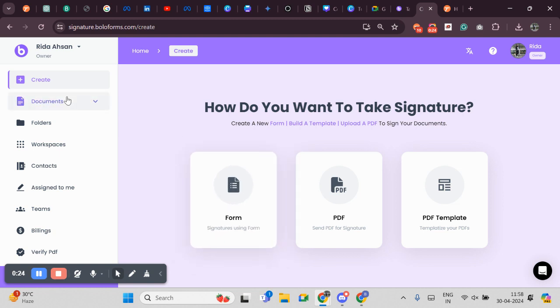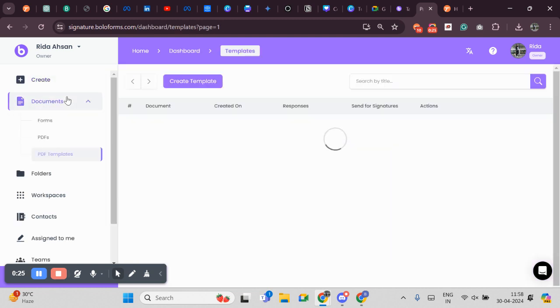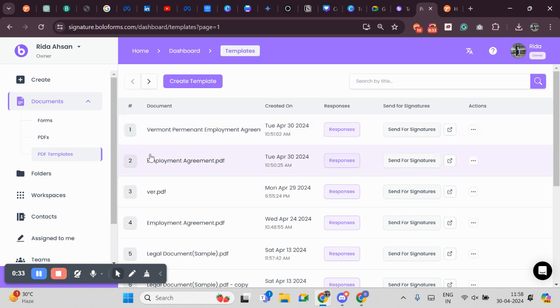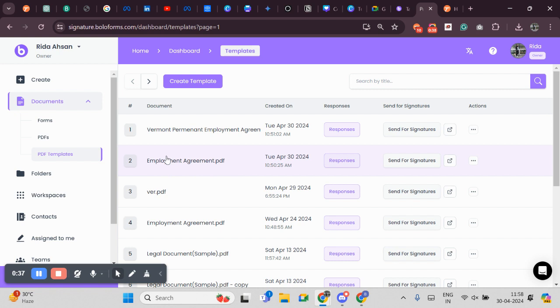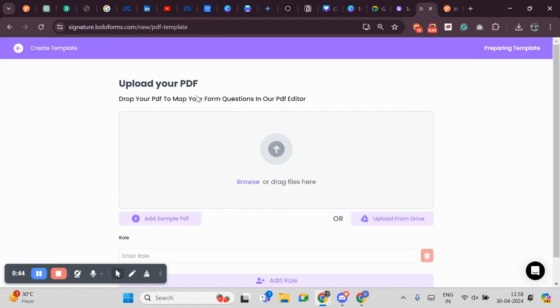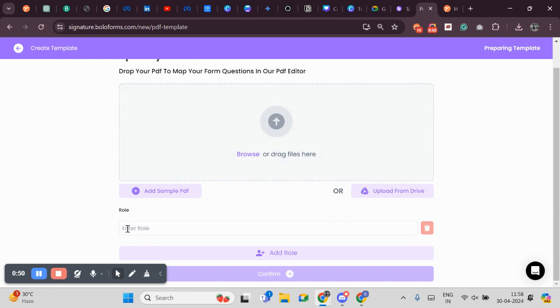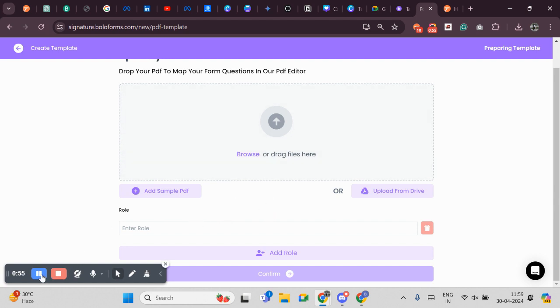First, we'll click on Documents. As you can see, I have already created an Employment Agreement before. I will be using the same fields as I have added in this Employment Agreement. To make my new Vermont Employment Agreement, I will click on Create Template. I will upload my Vermont Employment Agreement document and will fill in all the required roles in accordance with that particular document.